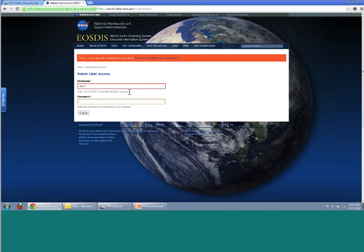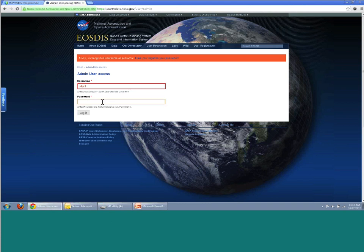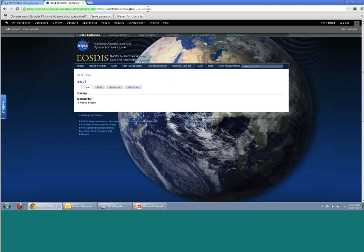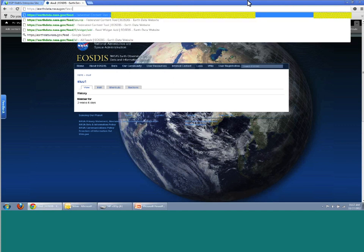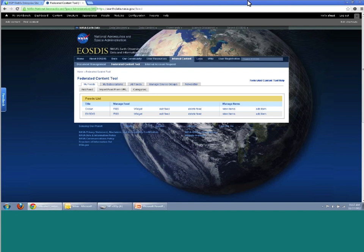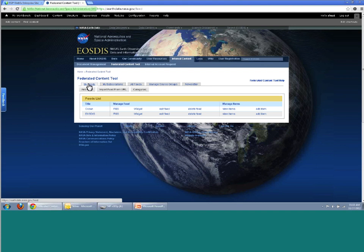Another way to use the tool is to create a feed. For example, Drupal already automatically generates feeds from your website. EarthData has a standard feed created through Drupal, but it might not be as clean as we want, so we may want to ingest that feed and then clean it up. Another option would be somebody like CDDIS - they have an HTML-based website and can use this to actually create the RSS feed they'll display on their website.